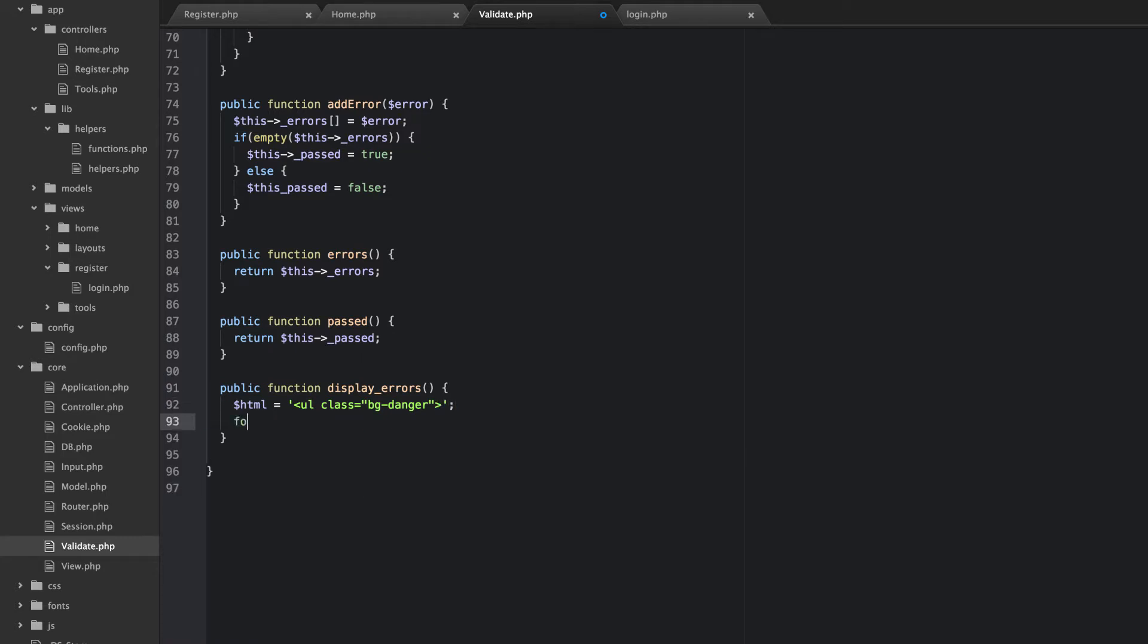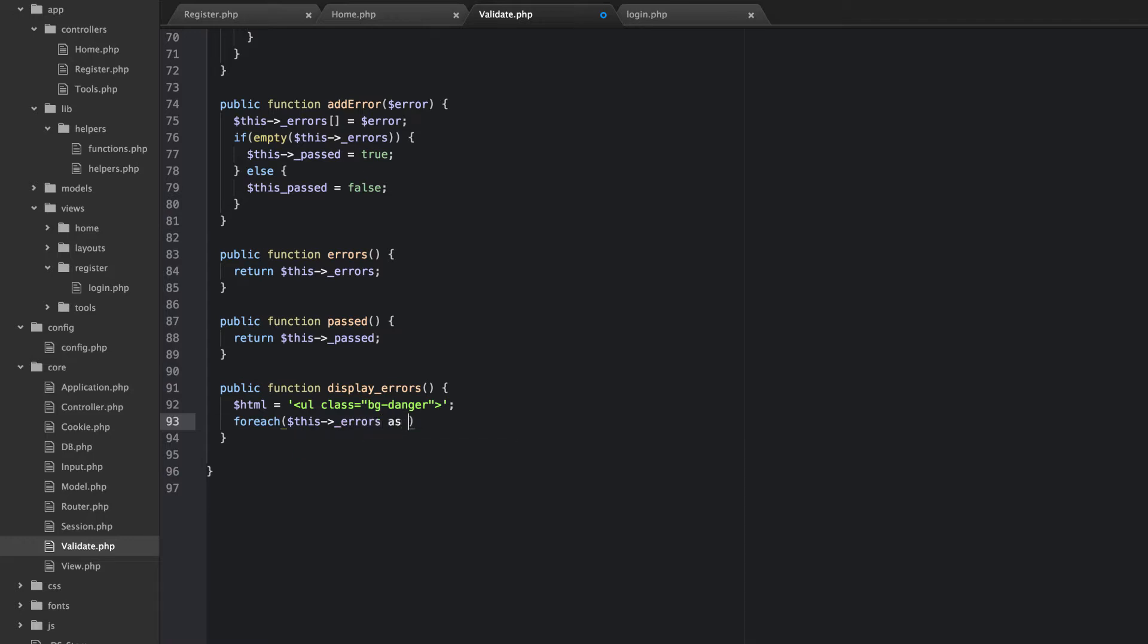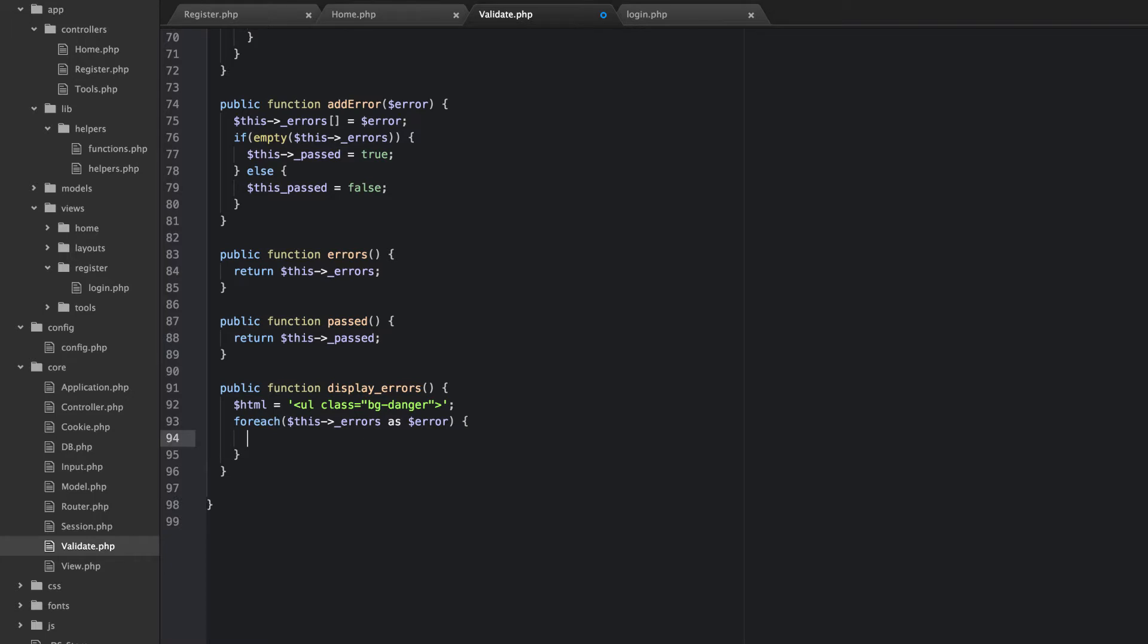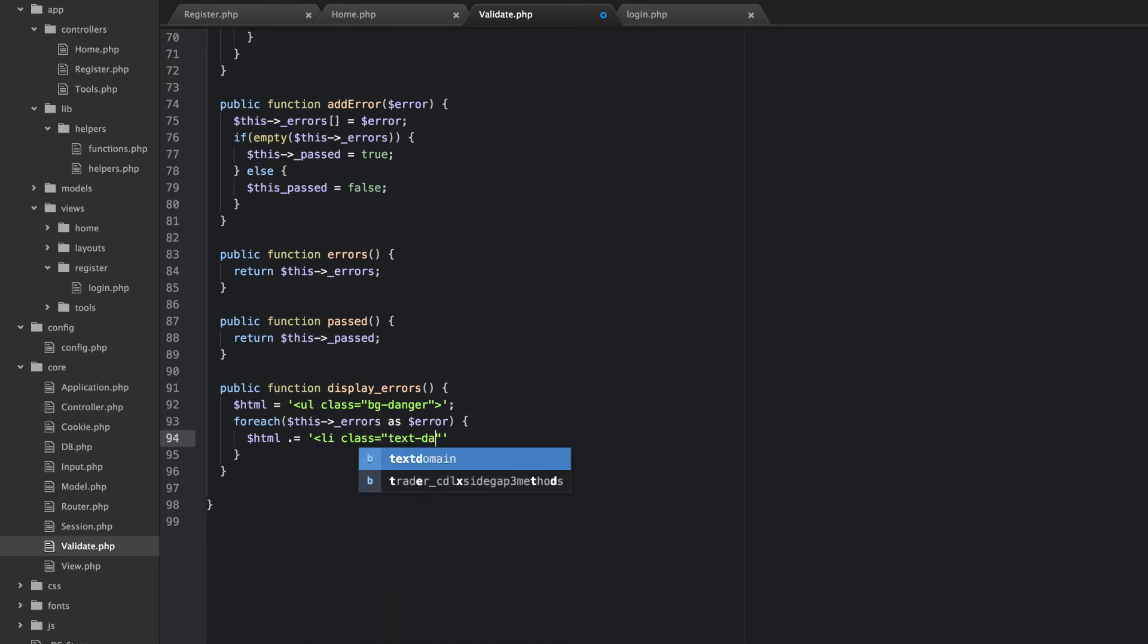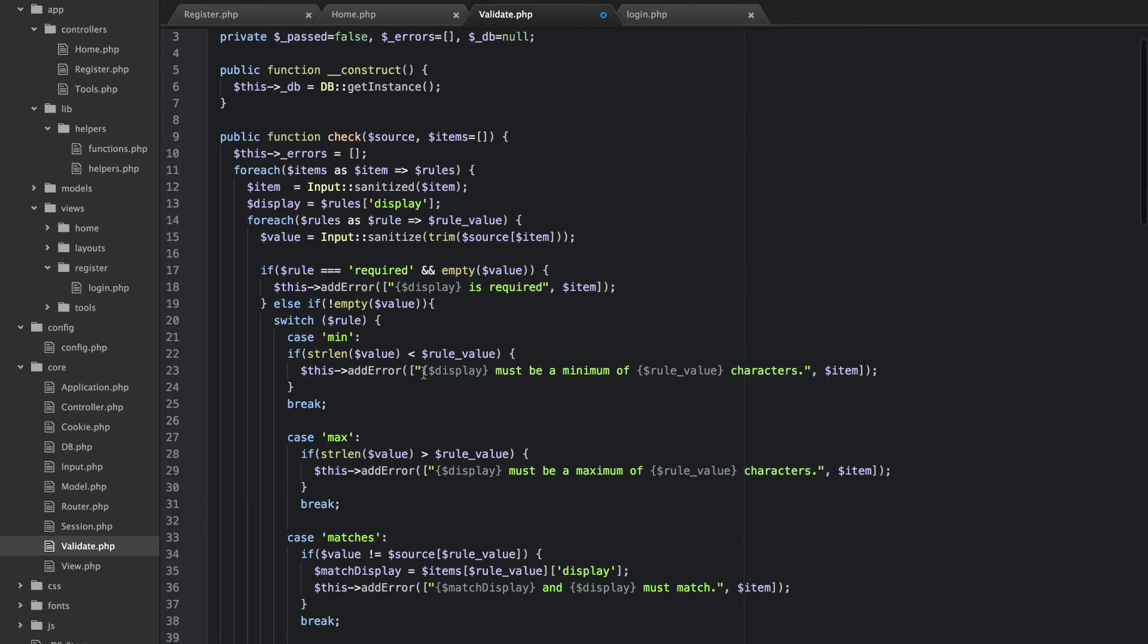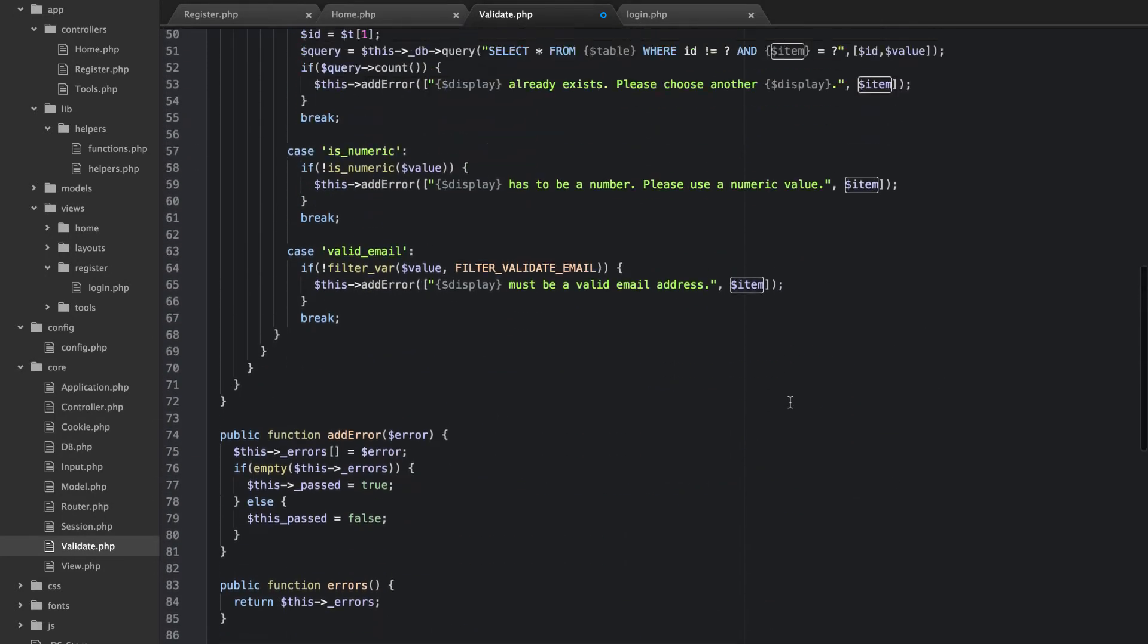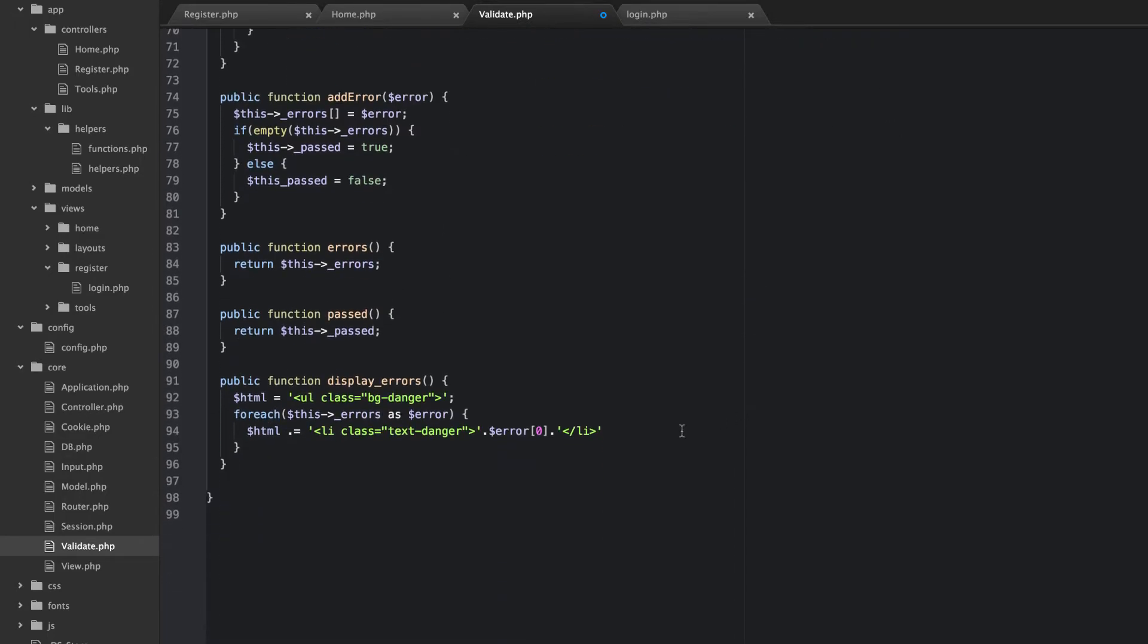Then what I want to do is I'm going to say forEach this errors as error. And I'm going to check... So it should be an array. So what we're going to do is we're going to concatenate onto our HTML a list item. So li class is going to equal to text danger. And then close that li tag. And then we're going to put the error... The first part of the array is going to be error zero. So that'll be the actual text. It'll be this part. This first element will be the message. The next is going to be the actual item which will be the form input.